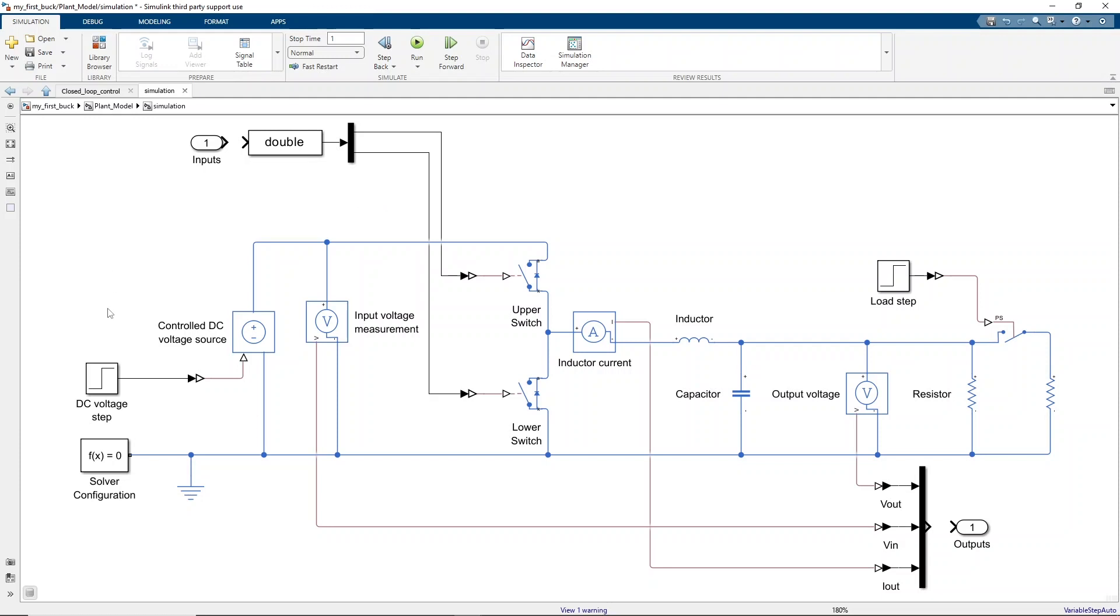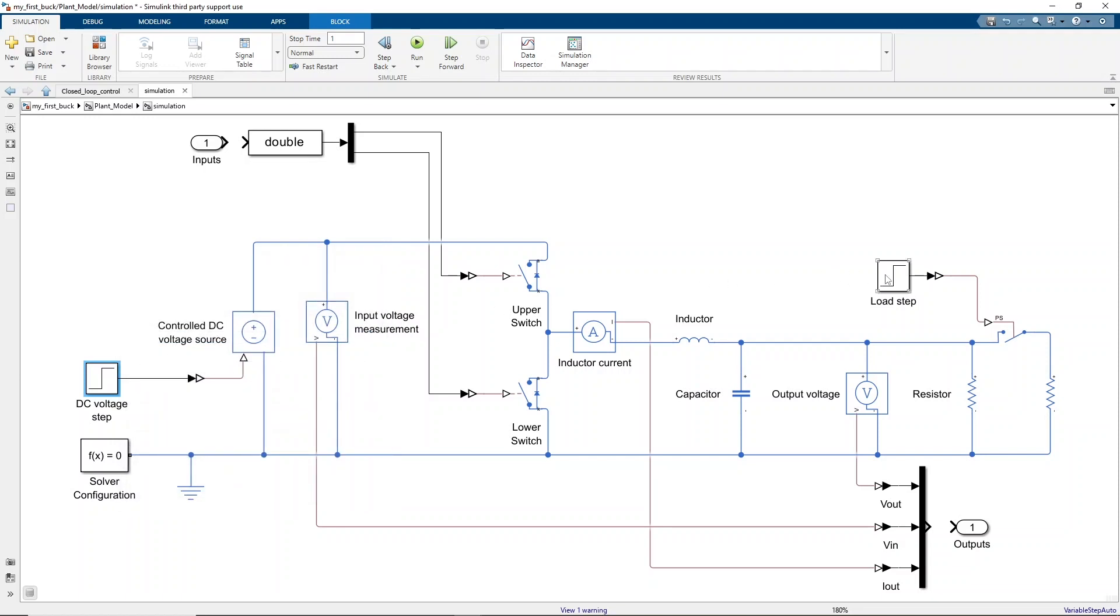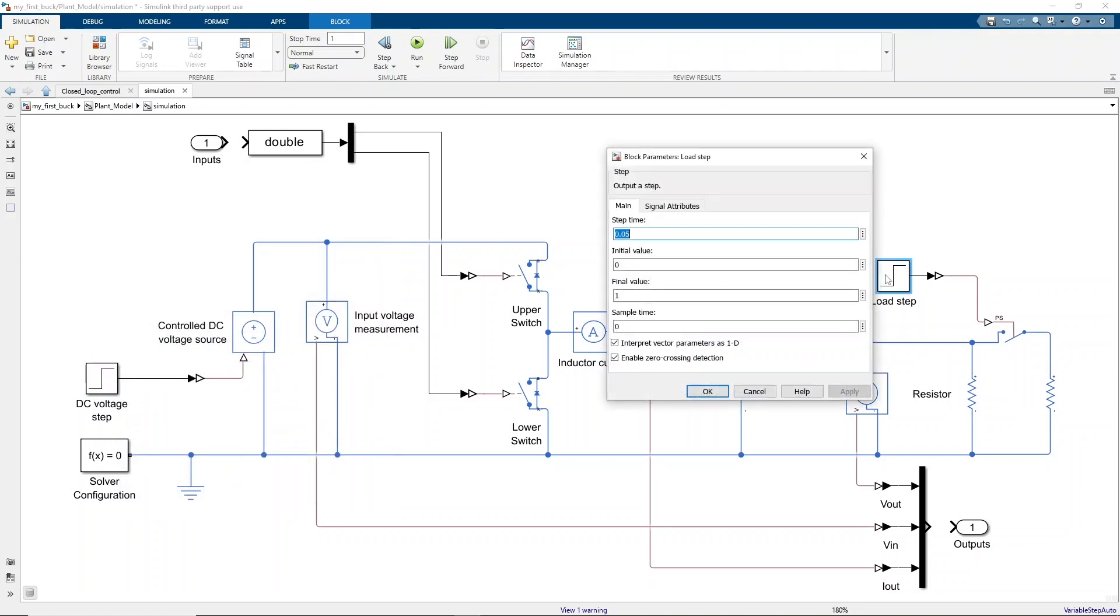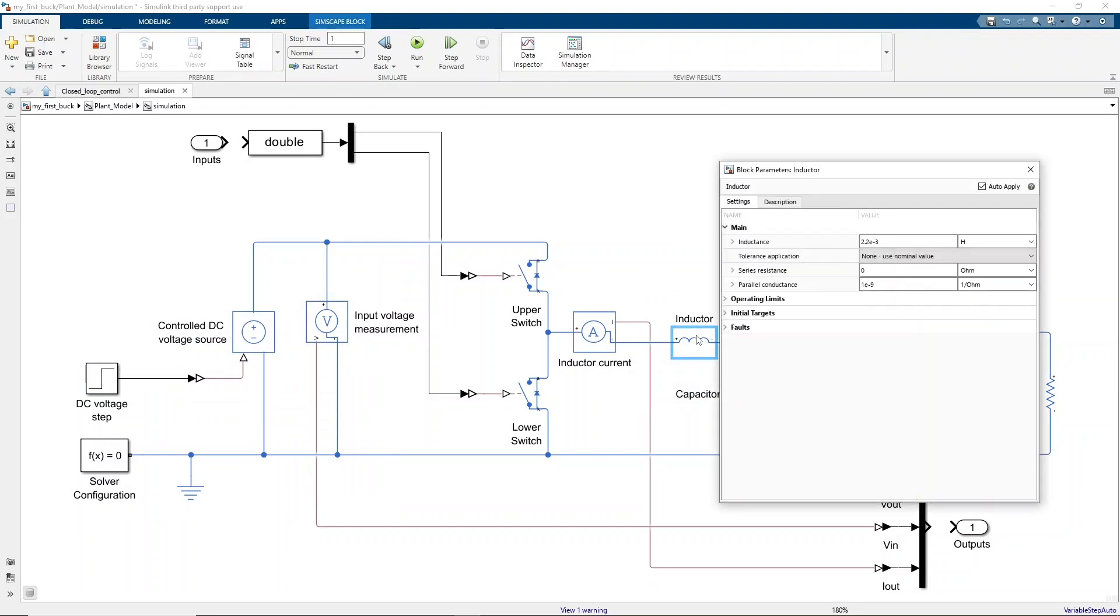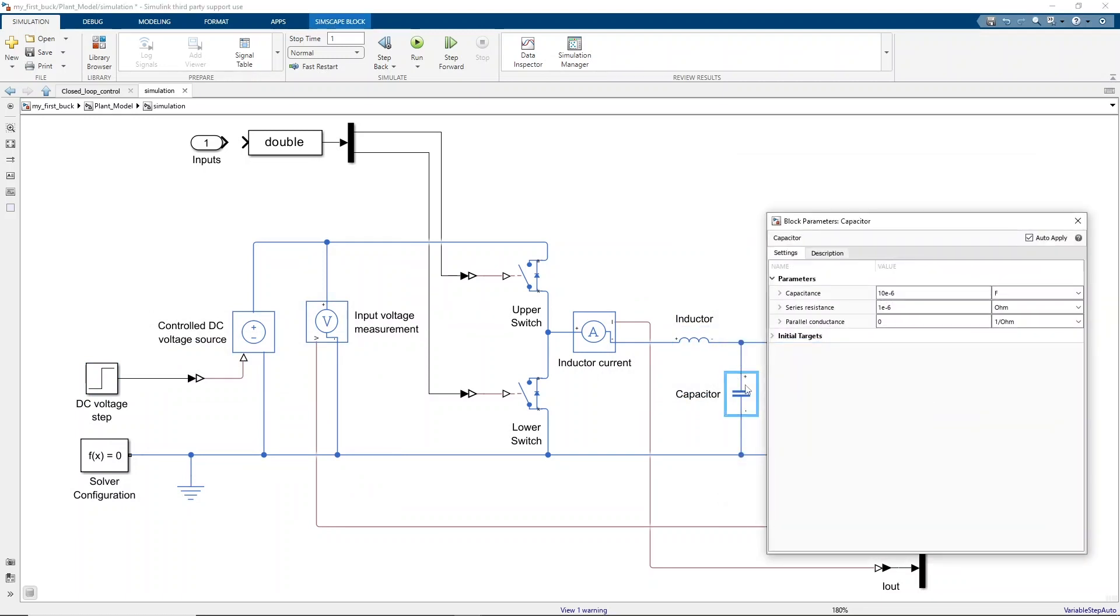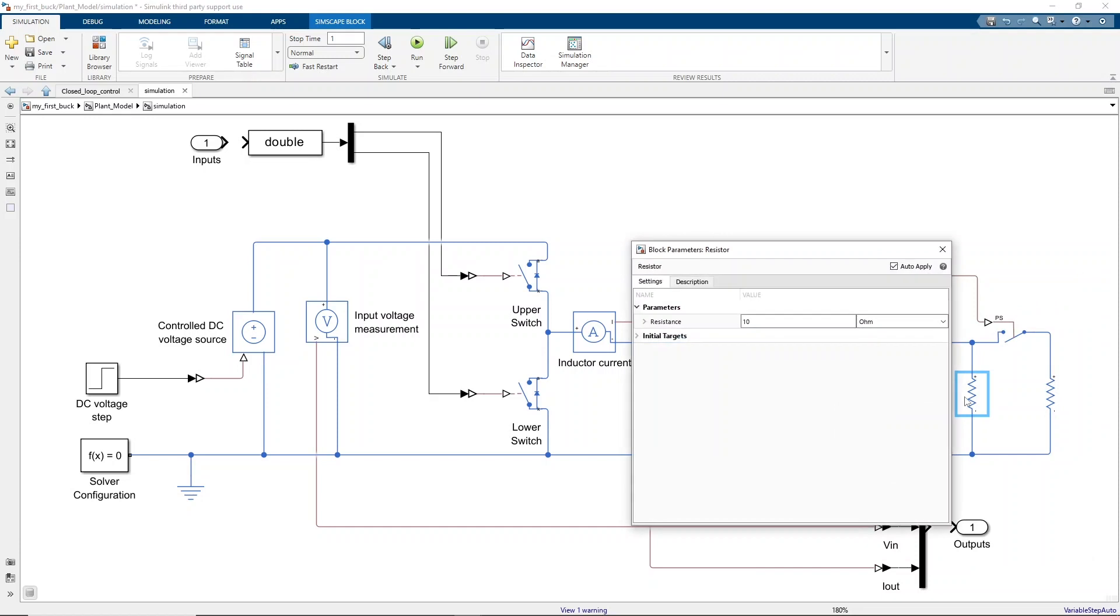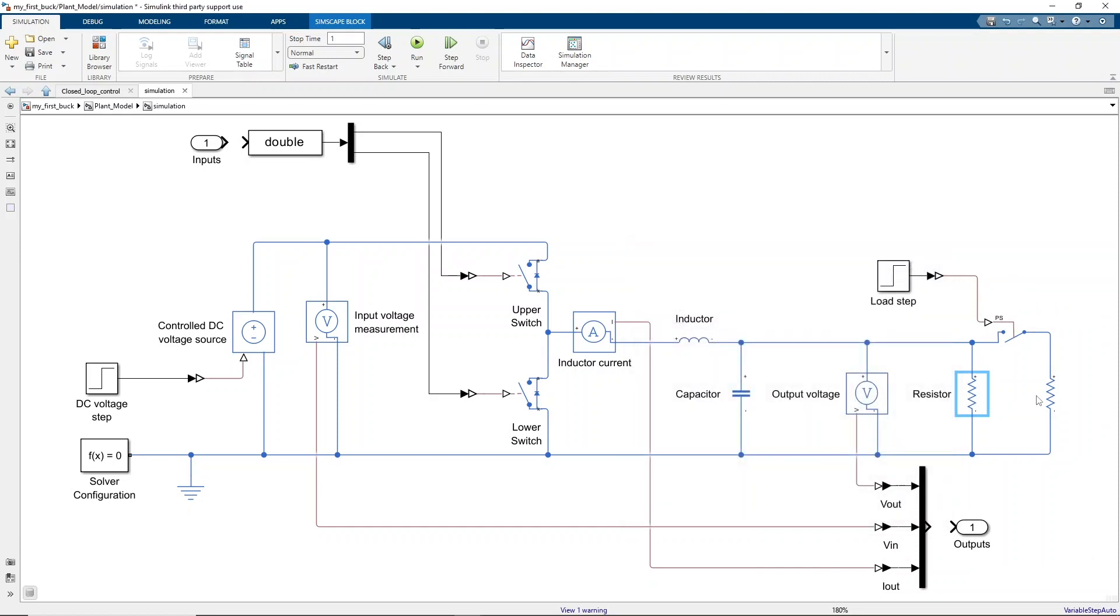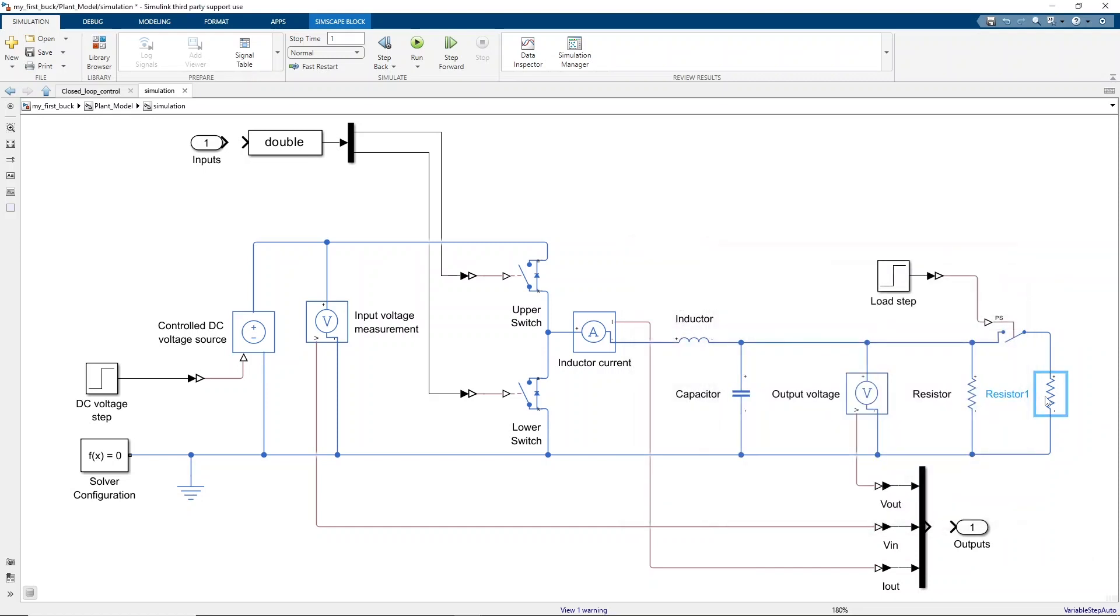Then, to make the simulation a bit more interesting and observe the dynamic behavior of the system, a step change in the input voltage and a load step at different instants can be simulated. Finally, the load parameters can be changed to match the one available in a real lab. That's all for the plant design. The input and outputs of the subsystem can now be connected.